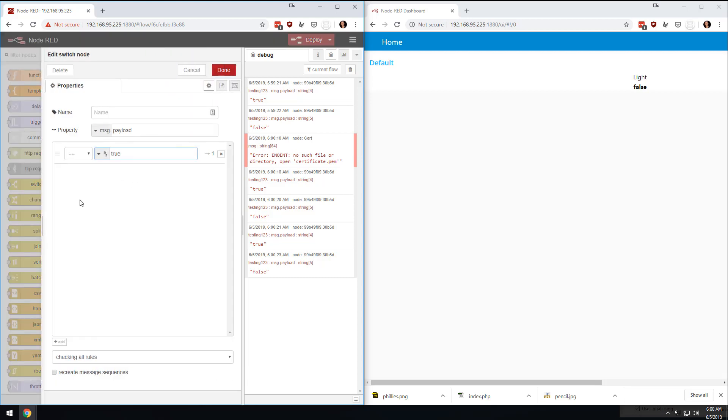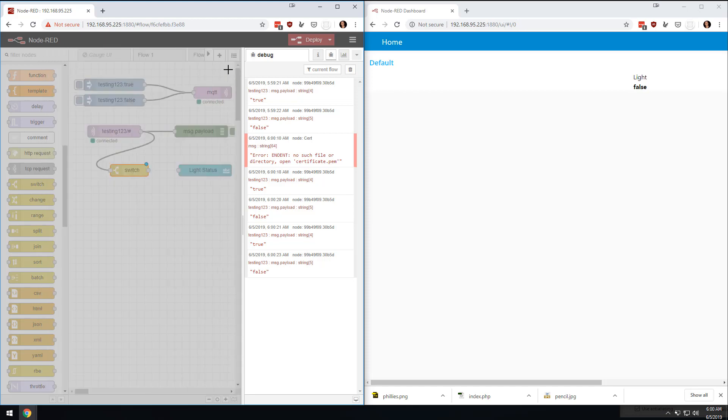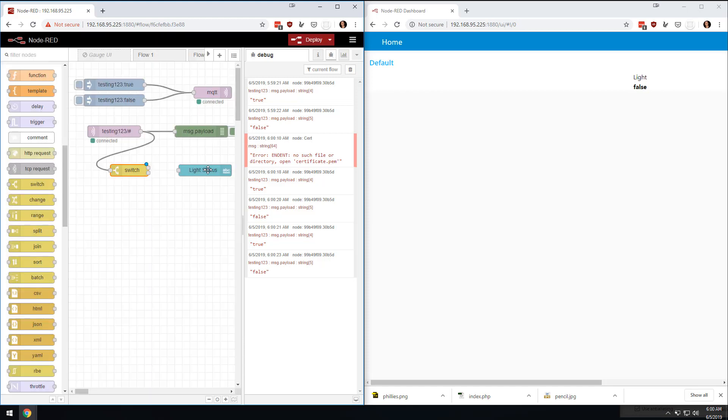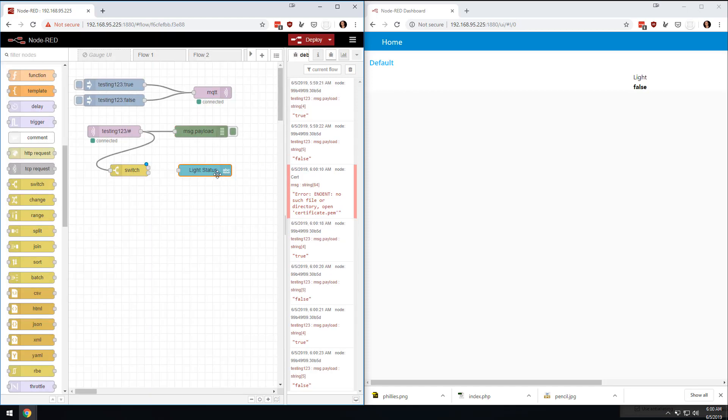send it to the top little button, and if it's false, send it to the bottom little button. And so what we would do here is, we can move this over a little bit.